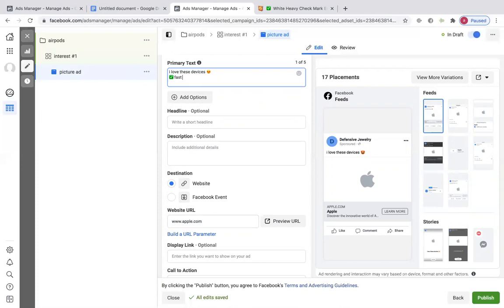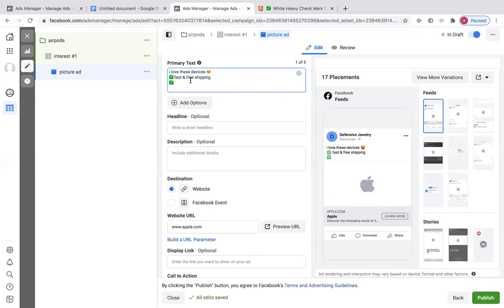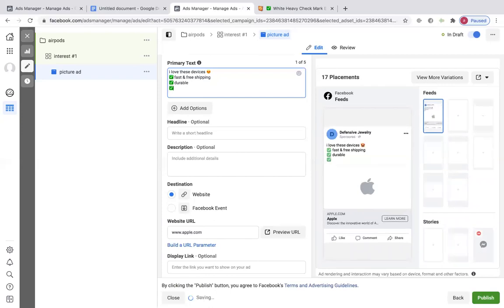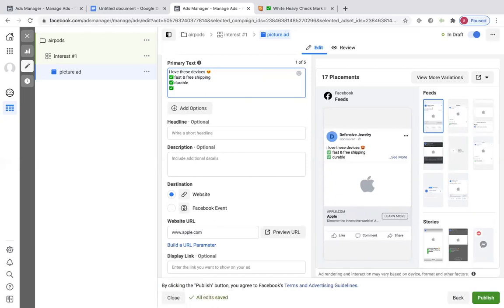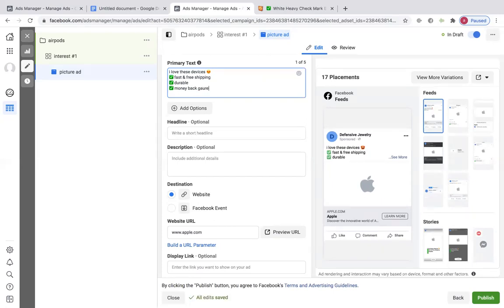Fast and free shipping — I've got to go over some marketing stuff because I cannot stress how important it is to have free shipping on your website and how to make free shipping a thing, even if your shipping isn't actually free. So we'll say fast and free shipping, durable, and then money back guarantee — but that's only if your website states that. Do not false advertise.